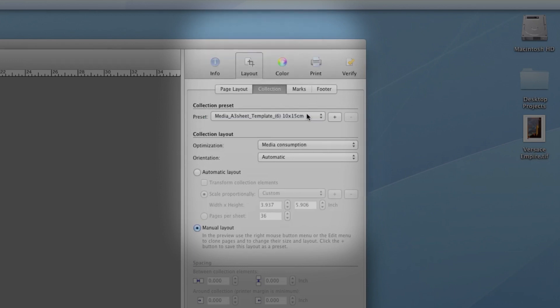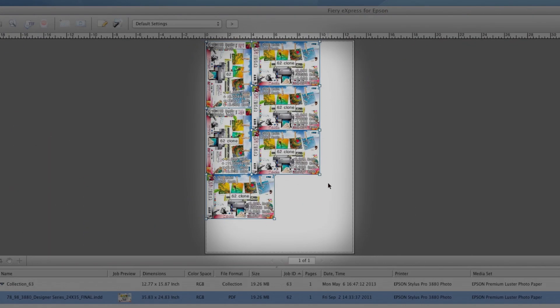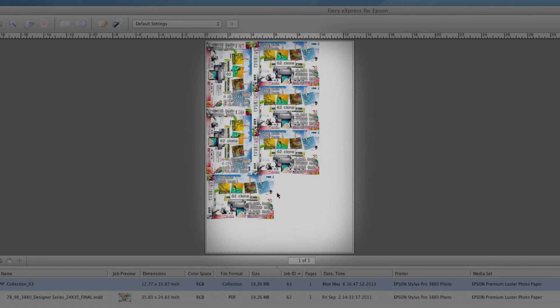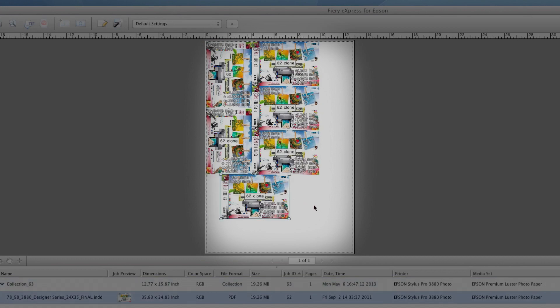The software can automatically arrange and nest your files, or you can choose how you'd like them placed.